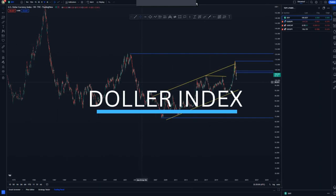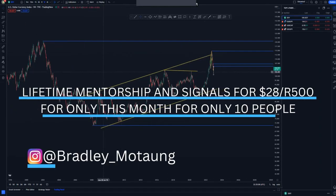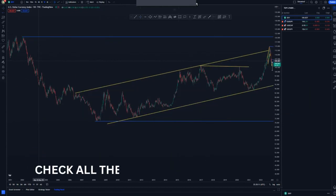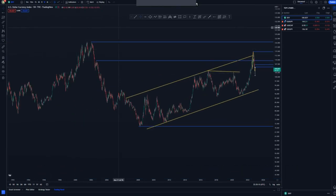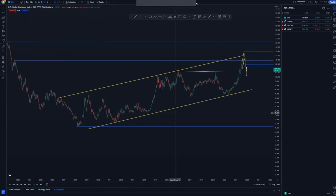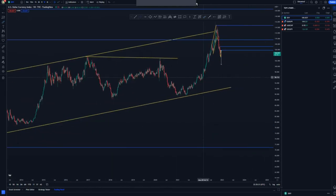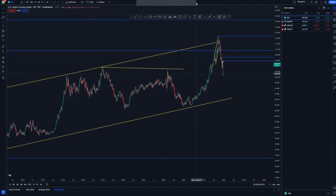Let's start with the DXY. On the weekly chart, we broke structure in this area here and we have this high here. We are looking for dollar weakness so that we can get a few entries. This is where we broke structure in the form of an ascending channel.